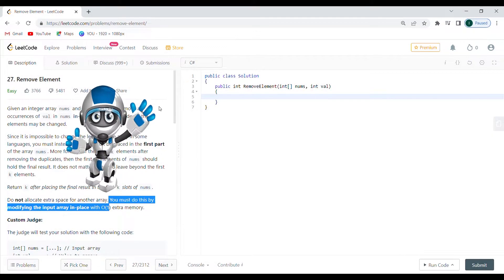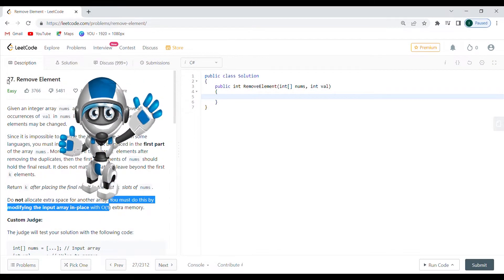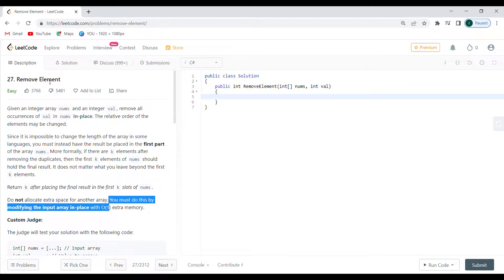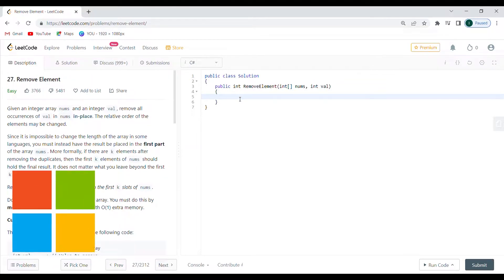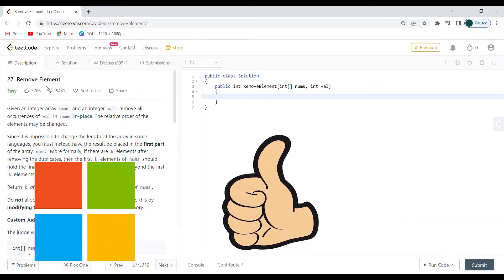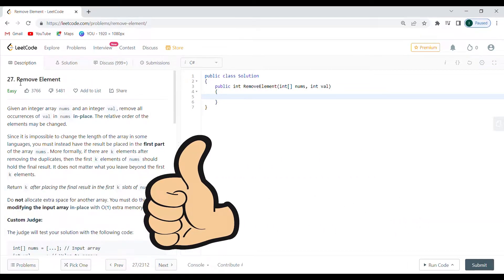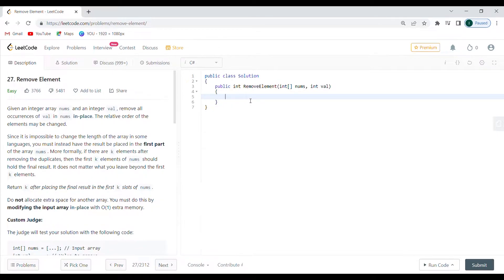Hello and welcome everyone. Today we're doing number 27, Remove Element. This algorithm was given in a coding interview at Microsoft. 27 is a great continuation from 26, the last episode, because we're going to have pretty much the same idea, same algorithm.